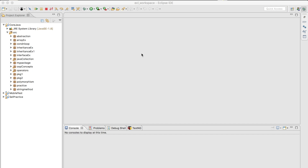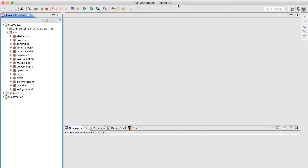Welcome to QAValidation.com. In our Java for QA video series, today's topic is the use of the 'this' keyword. We have seen different videos on strings, inheritance, abstraction, and String arrays. Now we will move ahead with a different topic: the 'this' keyword. What exactly is the 'this' keyword?